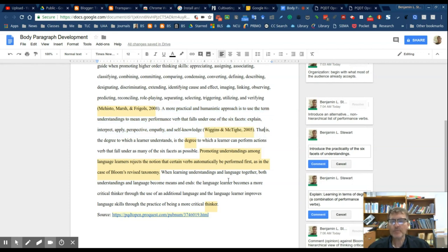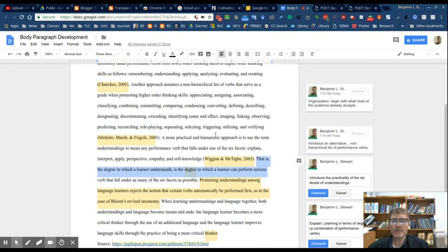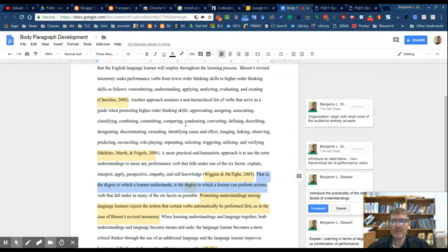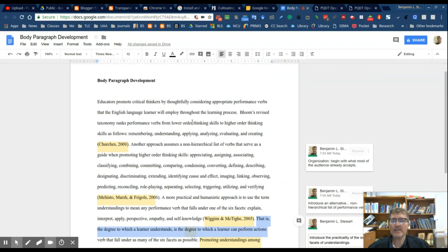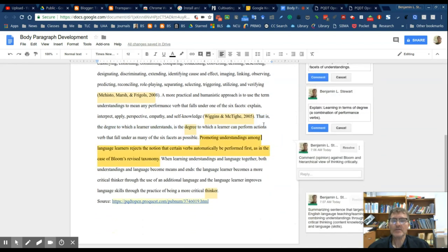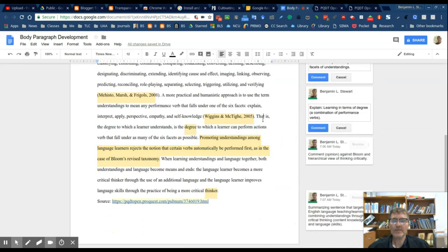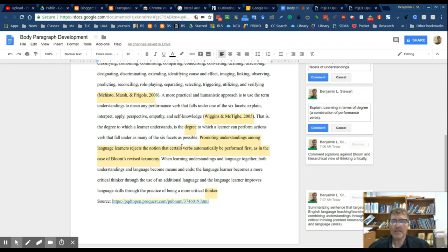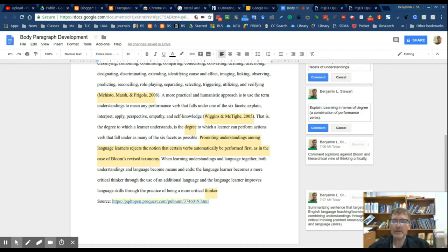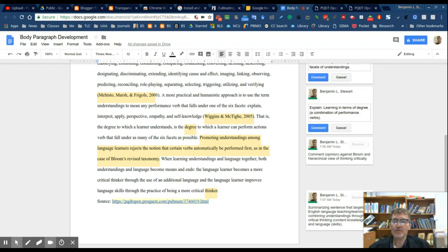Then the next two or three sentences set out to analyze or really look at the relationship between the evidence and the topic sentence. The first analysis sentence comments on this idea of learning in terms of degree, looking at the different performance verbs from a non-hierarchical point of view, looking at learning as a combination of performance verbs, specifically a combination of six facets of ideas, so that we look at critical thinking in a different way.